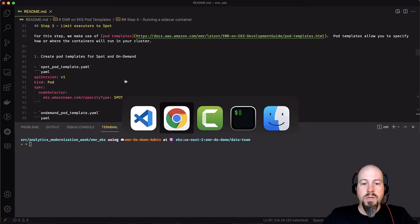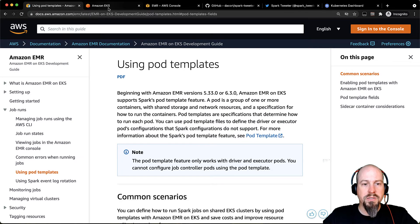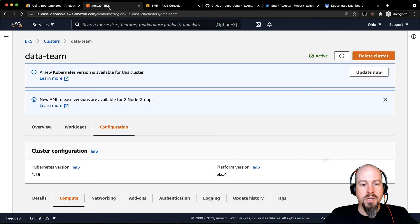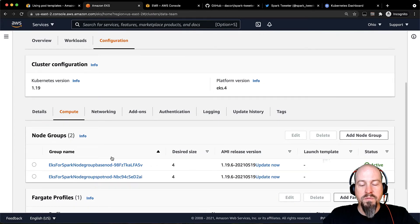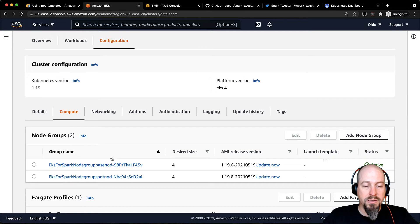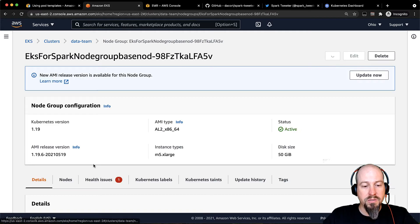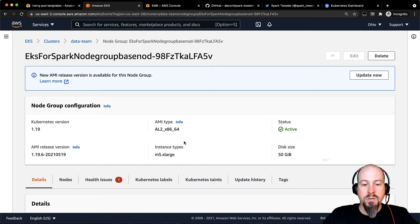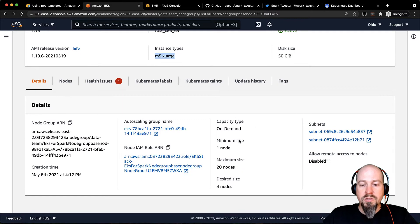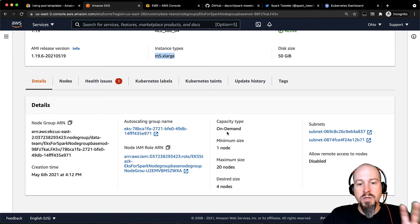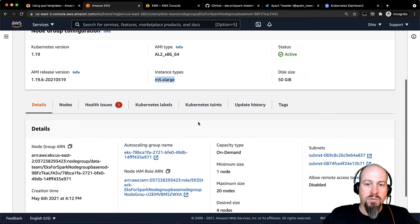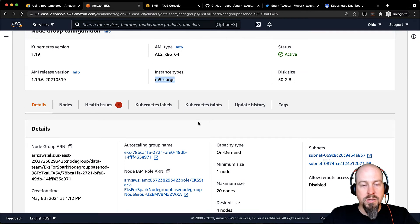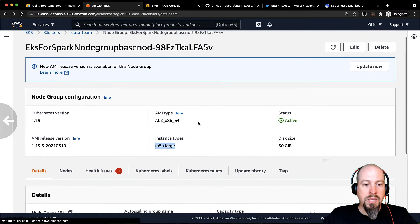So before you get started there, one prerequisite is that on your EKS cluster, you've got a node group configured with spot instances. So I've got two node groups here in my EKS cluster. The first one, you can see I'm just using M5 XL, and there's my on-demand capacity type. So I'm going to use this to run my drivers because I want that node to be reliable. I don't want that to disappear out from under the job.